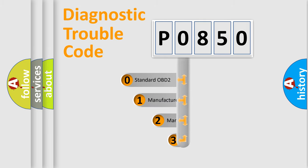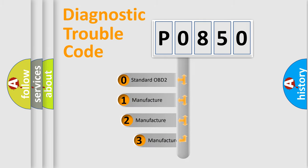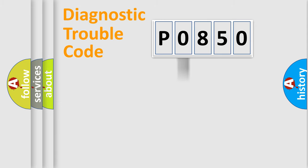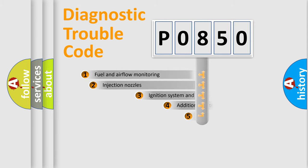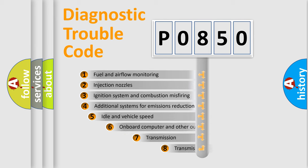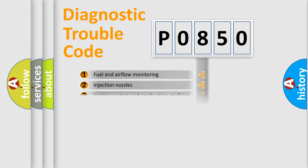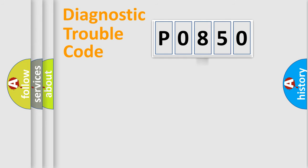If the second character is expressed as zero, it is a standardized error. In the case of numbers 1, 2, 3, it is a manufacturer-specific expression of the car-specific error. The third character specifies a subset of errors. The distribution shown is valid only for the standardized DTC code.